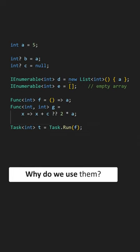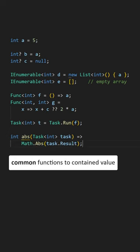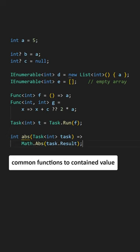Why do we use them? Elevated types typically let us apply common, unelevated functions to the contained value.